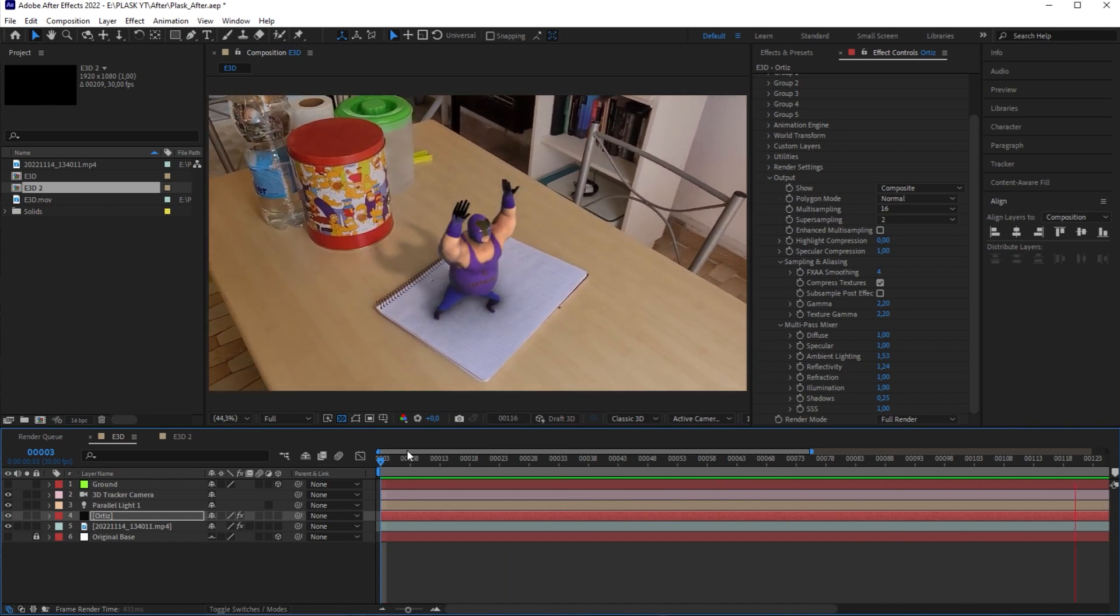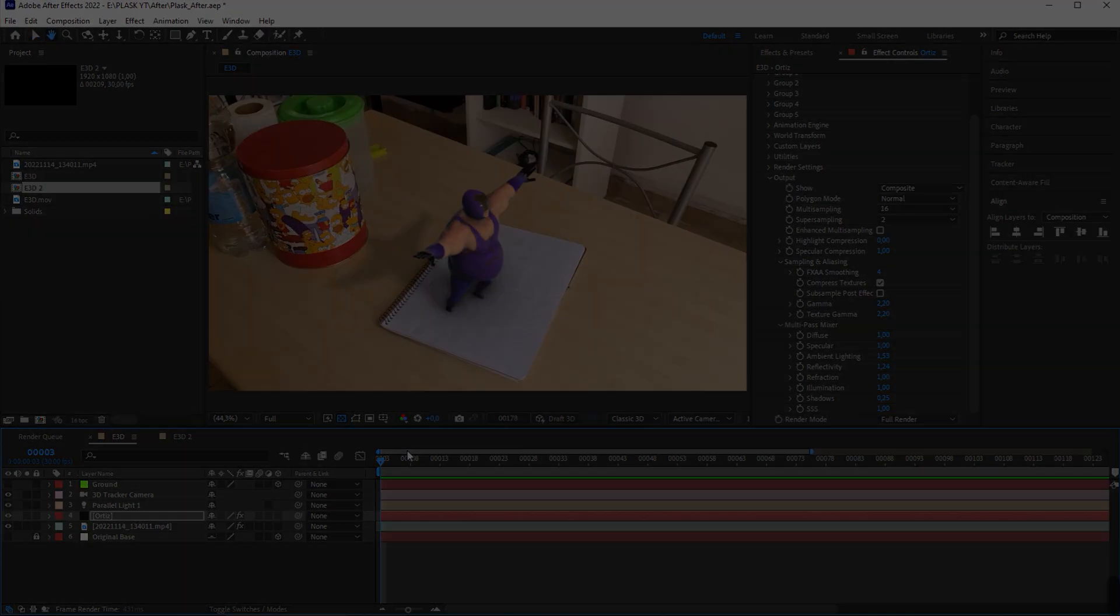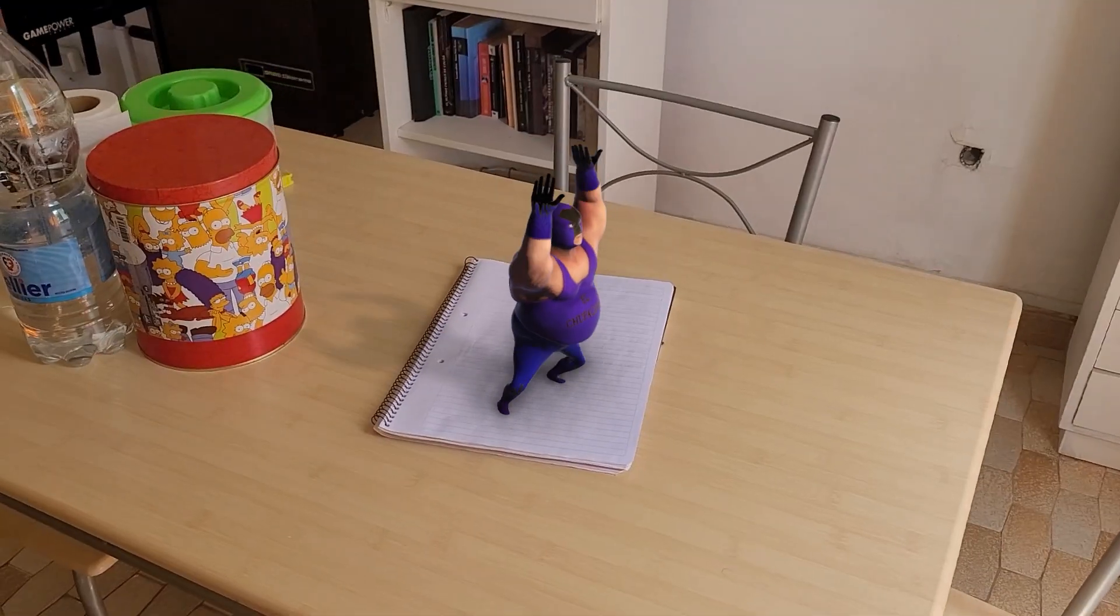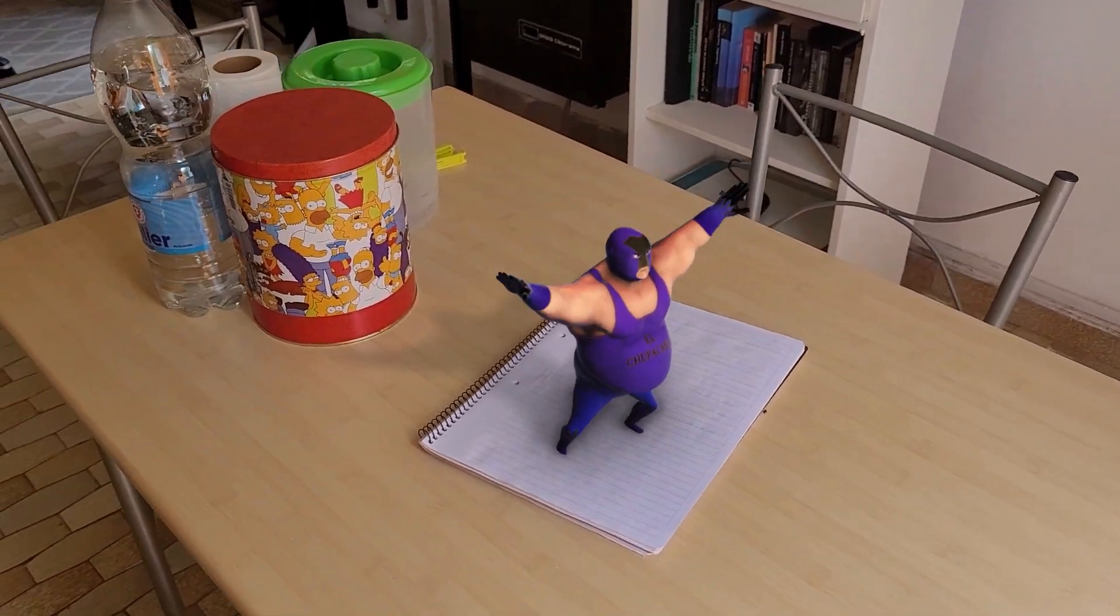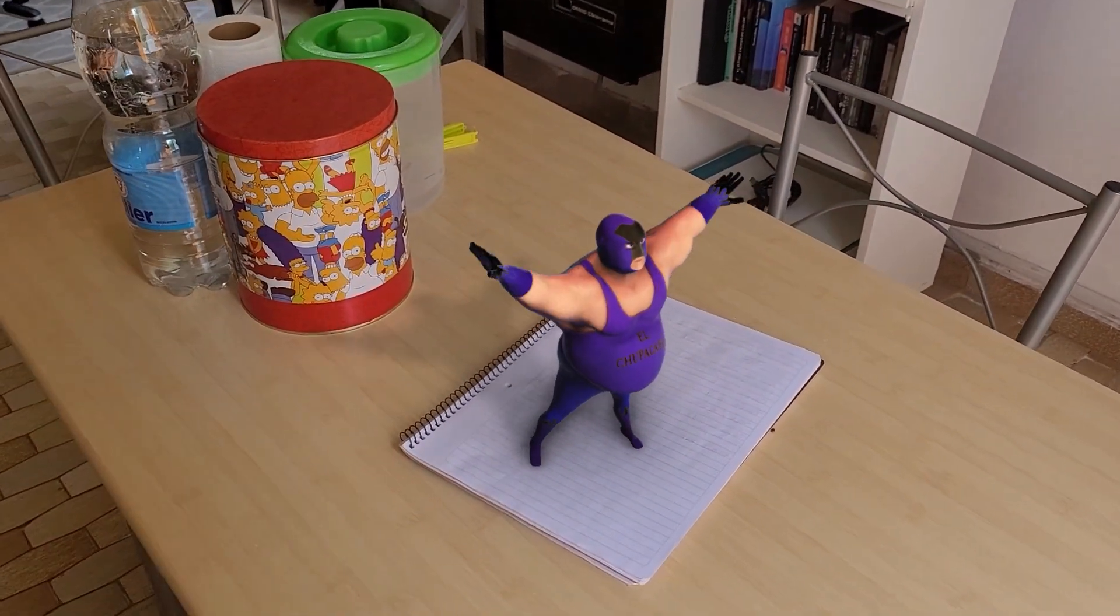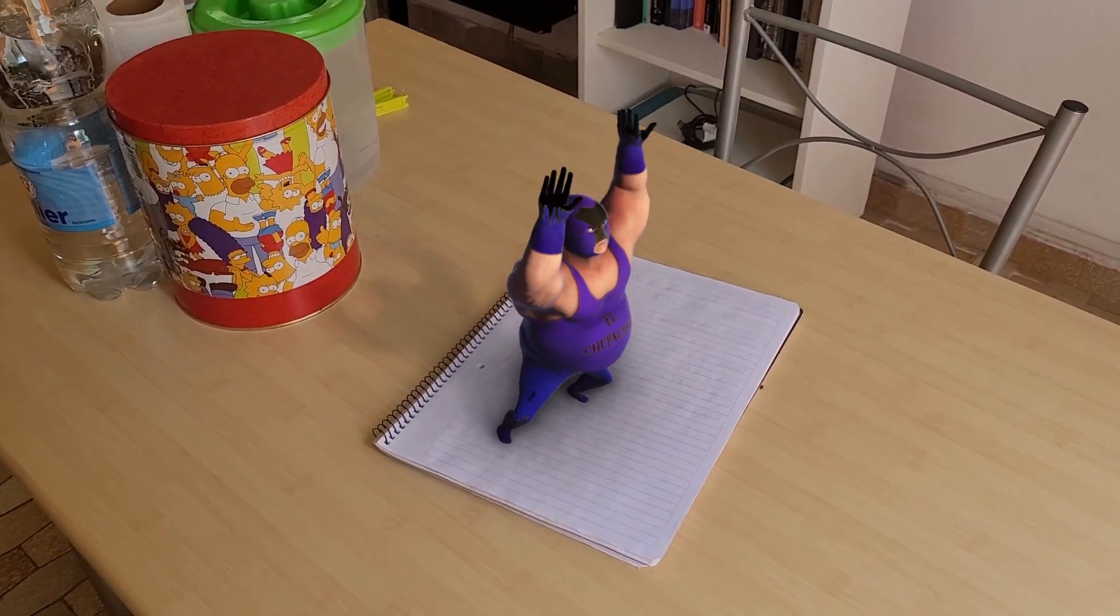This is a guide on how to use Plask's animation in After Effects. Try Plask for free at www.plask.ai.